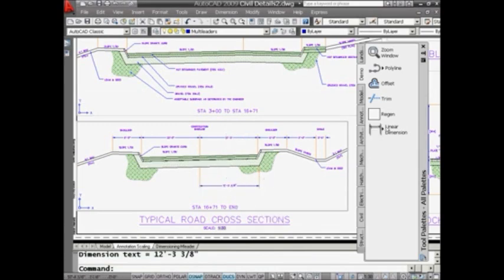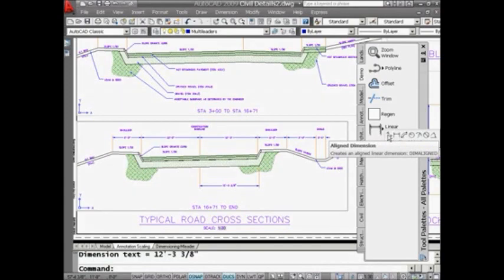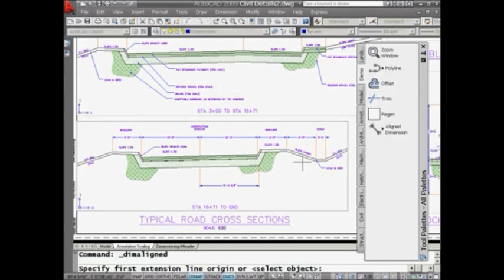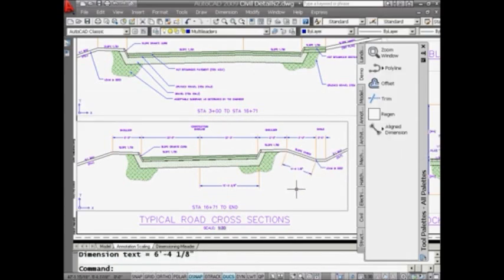And you're not limited to just linear dimensions here. If I hit this arrow here, you'll see that I have an opportunity to do all types of dimensions using the same settings. So maybe I want to try, for example, an aligned dimension. I can come in here and very easily do a quick little aligned dimensioning. And once again, you'll see that it follows the same settings. It looks exactly like these dimensions up here.